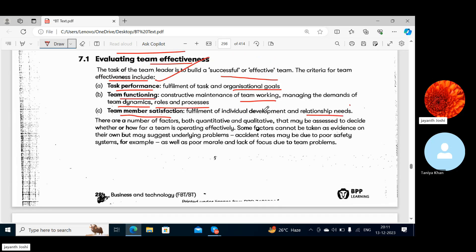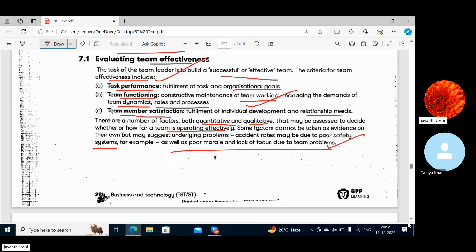Team functioning involves minimizing errors and managing the demands of team dynamics, roles and processes. Team member satisfaction covers how members share bonding and relationships within the team — are they satisfied working in the team or do they want to work individually? A number of factors both quantitative and qualitative may be assessed. Some factors cannot be taken as evidence on their own but may suggest underlying problems, such as accident rates which may be due to poor safety systems as well as poor morale and lack of focus due to team problems.